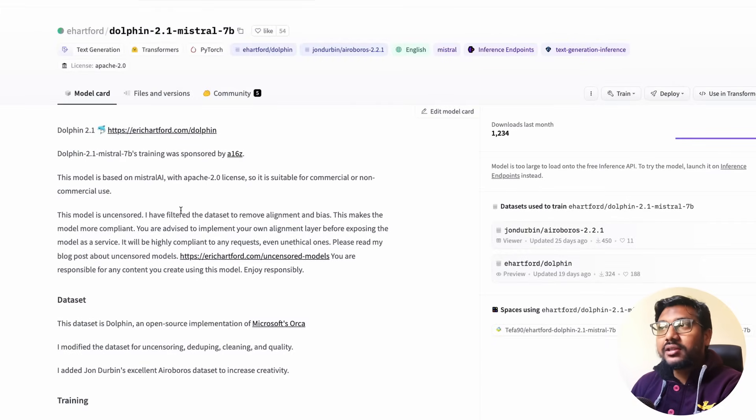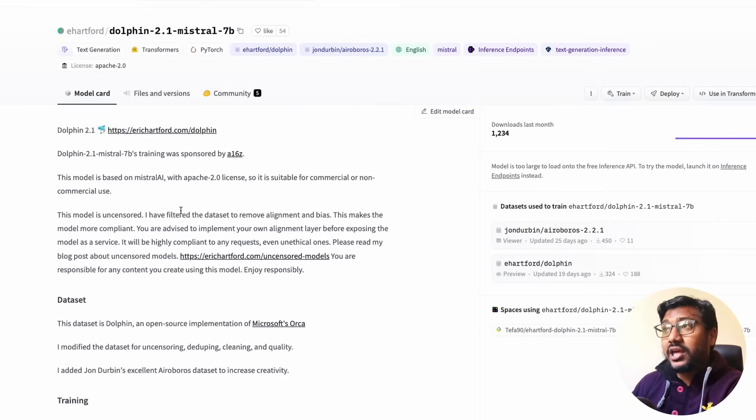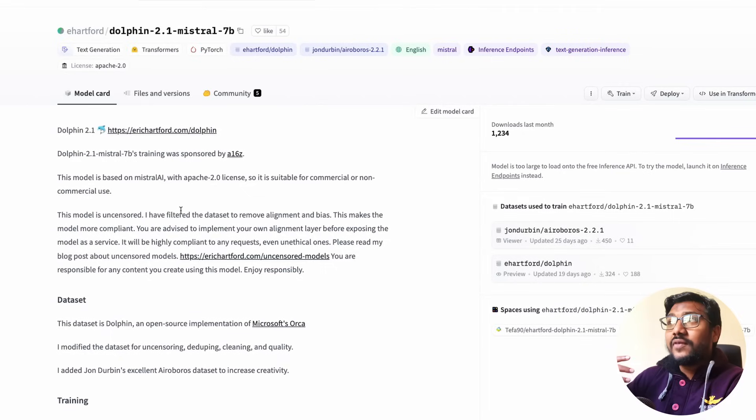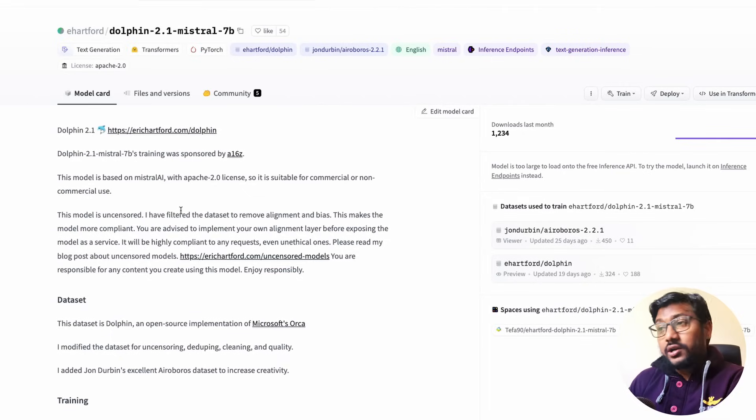But anyways, this is the uncensored Mistral via Dolphin. Who built it? It has been built by the amazing Eric Hartford.